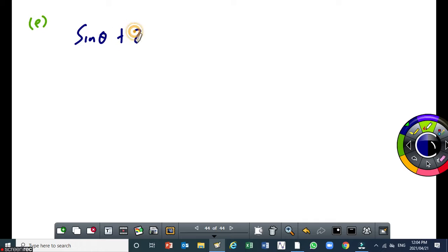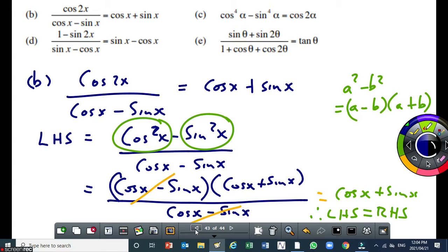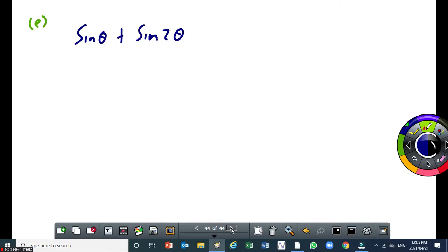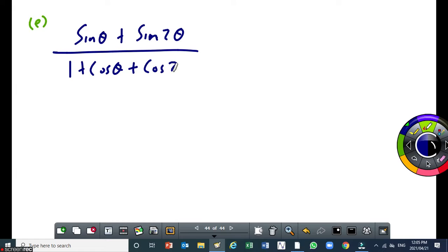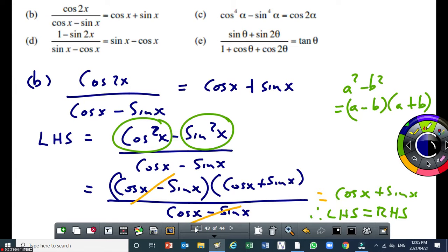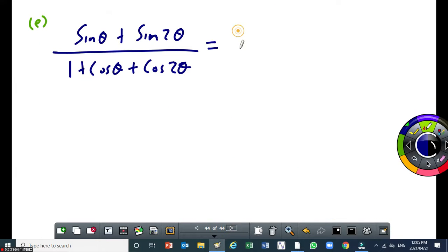Let's try another one. We have sin theta plus sin 2 theta, all over 1 plus cos theta plus cos 2 theta. This is equal to tan theta. Now, the only way we can simplify is by simplifying the left-hand side.